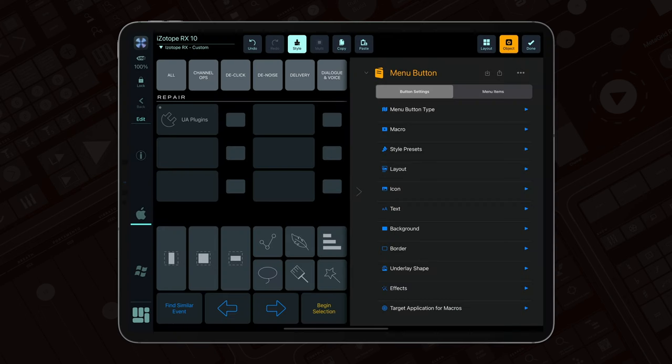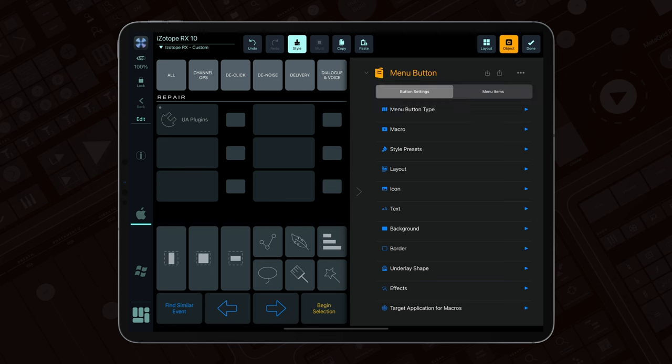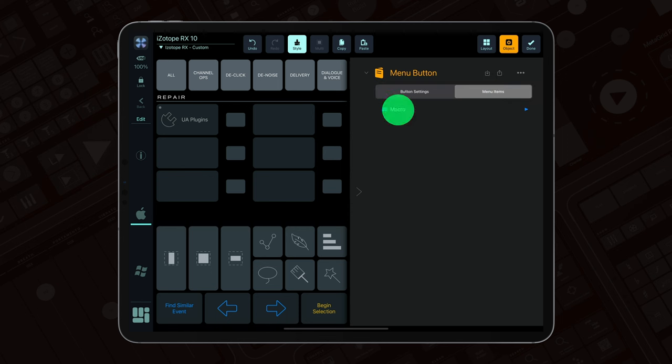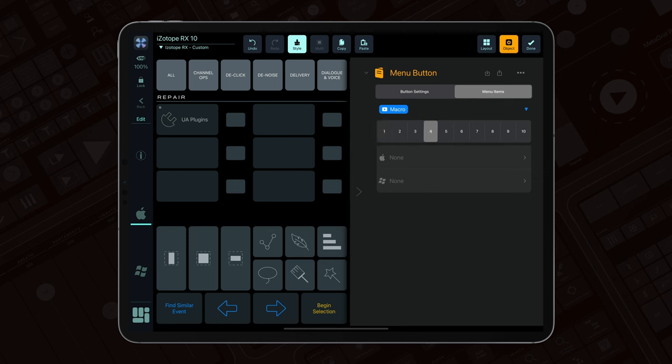Within the edit pane, you will find two key sections: button settings and menu items, the core area where you create the menu magic. The menu button can host a macro list of up to 10 items.